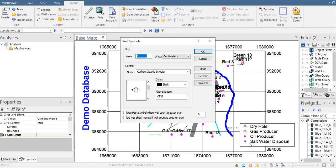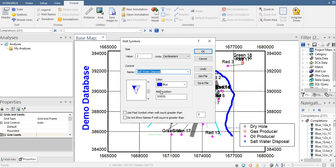Let's change the symbol for the salt water disposal. Let's change it to this one, maintain the abbreviation SWD for salt water disposal.